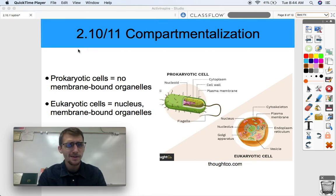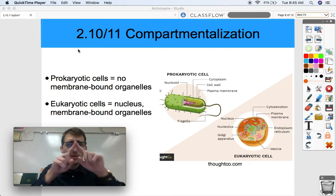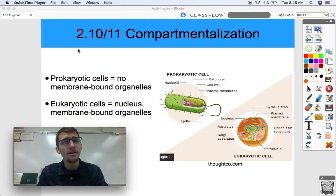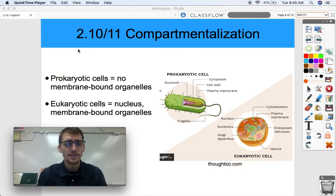We're kind of finishing where we started here, discussing the difference between prokaryotic and eukaryotic cells. We really went full circle. Thank you for going on this journey of cell structure and function with me.